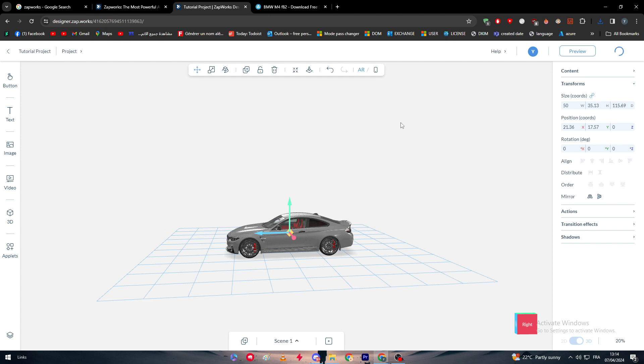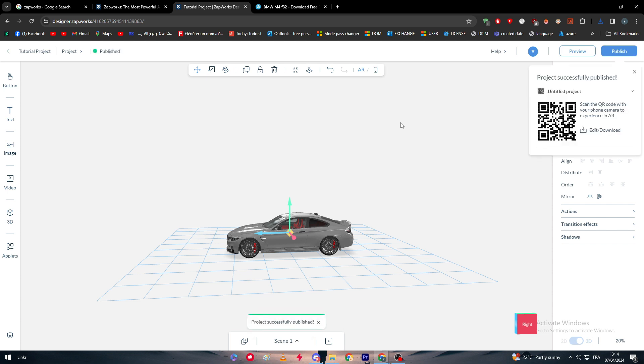Now we can simply just publish it and use it in our VR, and they will be able to see a car inside of our room. This is how you can use ZapWorks in general for your own stuff. Thank you guys for watching and see you guys in the next tutorial.